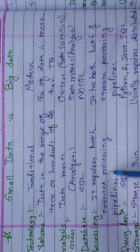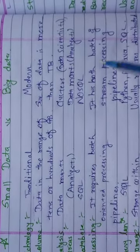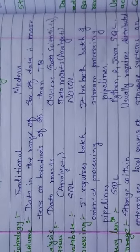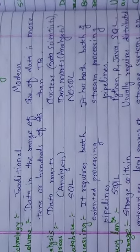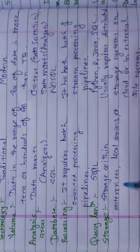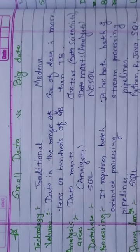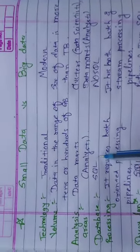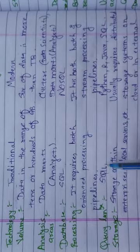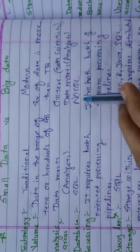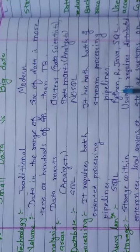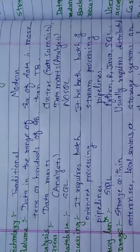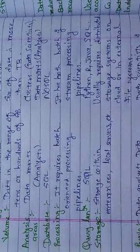We use batch and stream pipelines. Query language: In the database, we can use small data as well as Python, Java, and SQL.